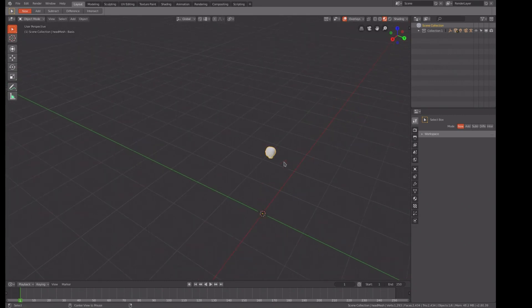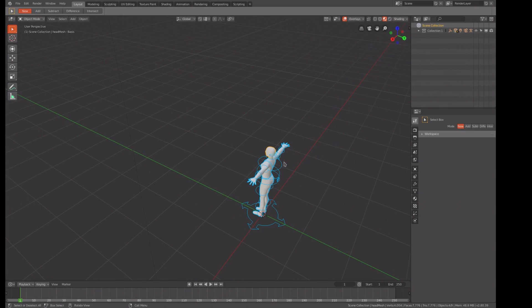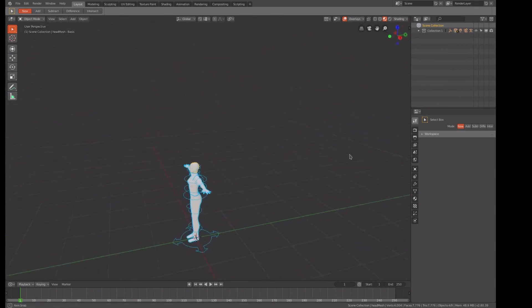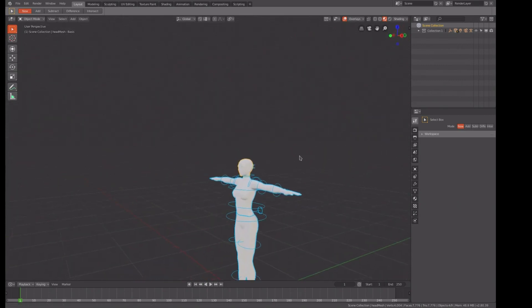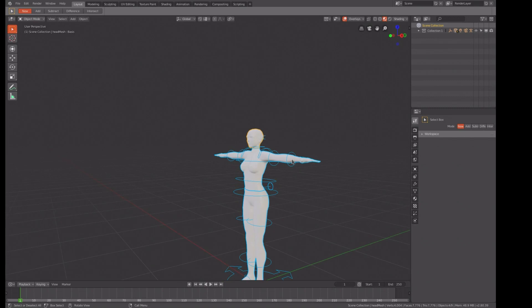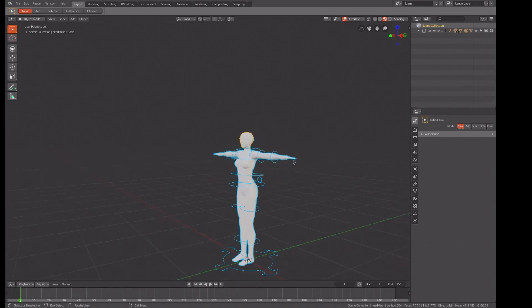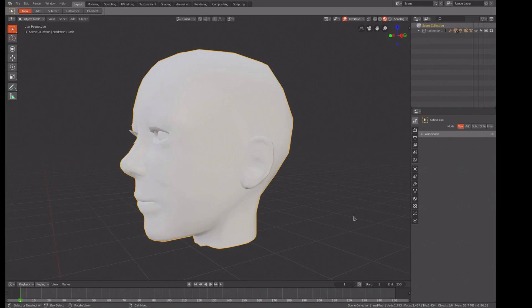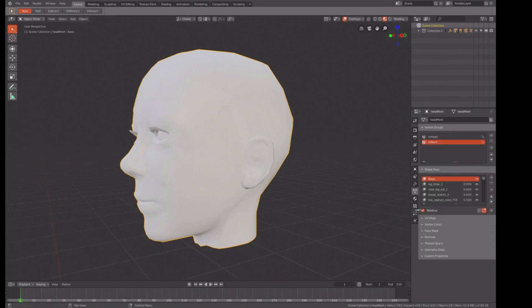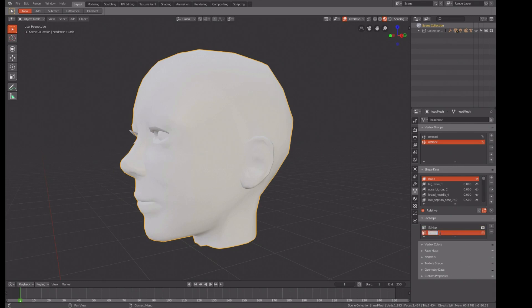Basically, this is the Avastar mesh version that I just did. I'm going to control Z back to just the head. We don't need anything else but the head for this particular exercise. I need to create a secondary UV map for the projection paint, as you've seen in the past if you've watched my previous videos.